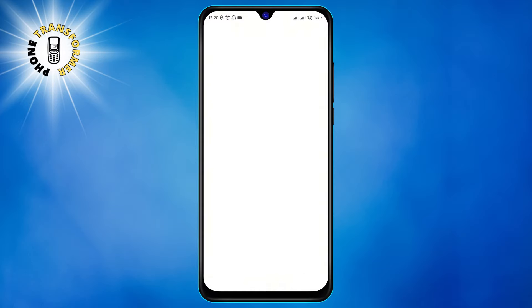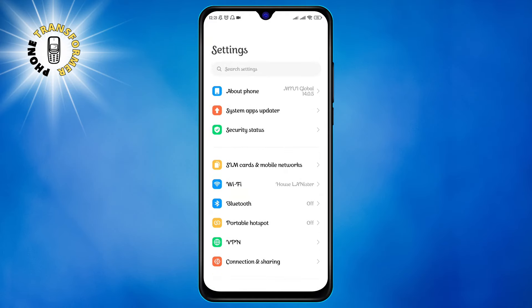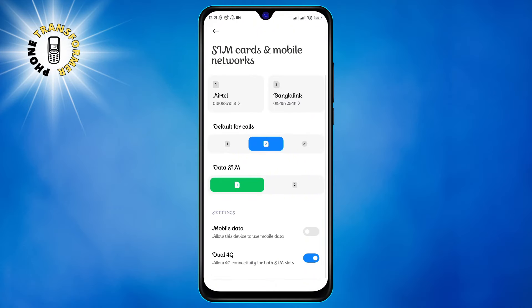Step 1: go to settings on your phone. You can find the settings icon on your home screen or in the app drawer. Step 2: tap on SIM cards and mobile networks. This will open a list of your SIM cards and their settings.